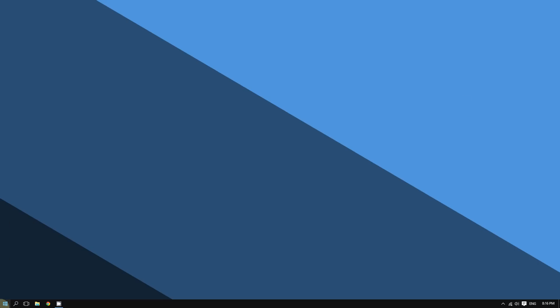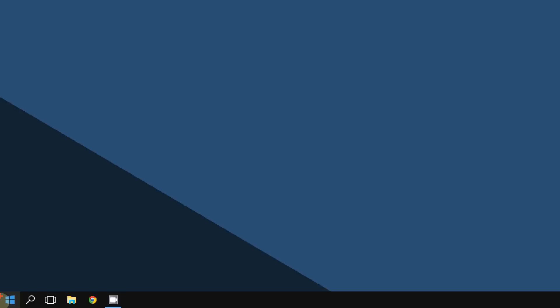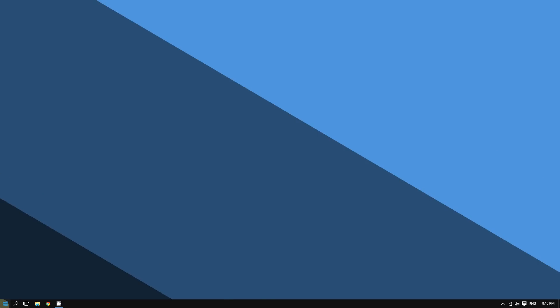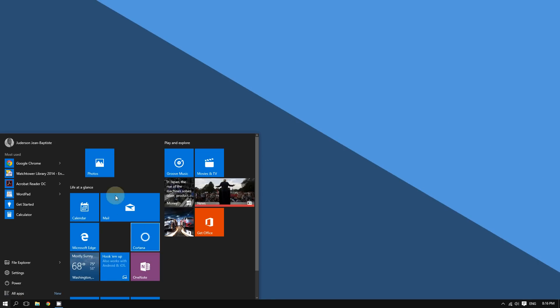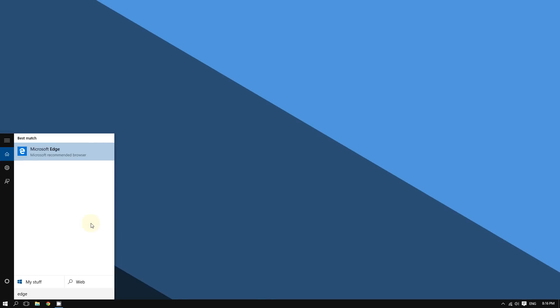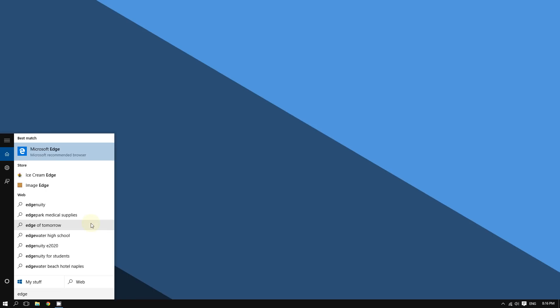Click the Start button in the bottom left corner of the screen. If you don't see it, simply type 'edge' and then click the Microsoft Edge icon.